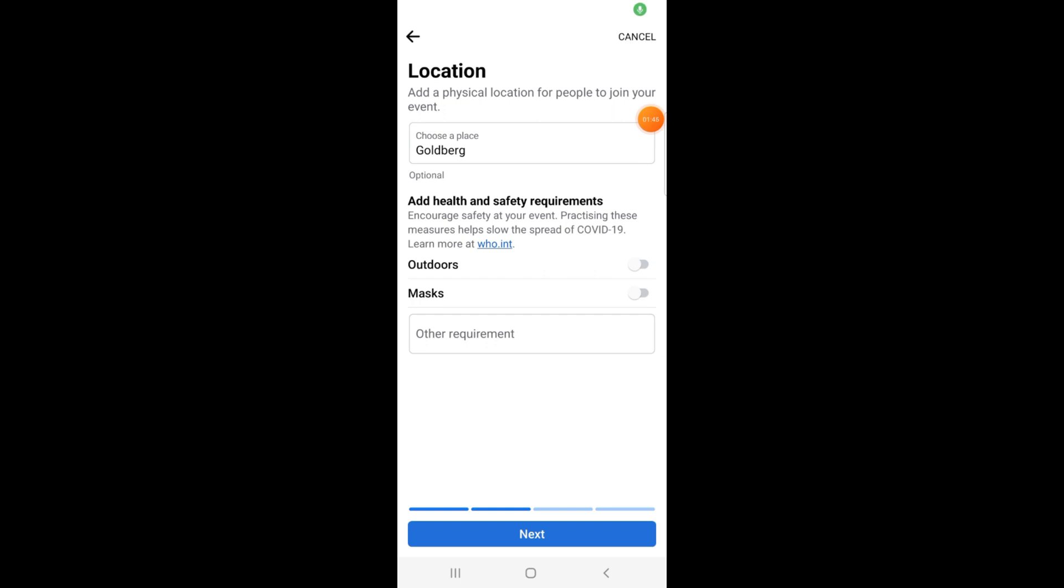Then there will be health and safety requirements. I will turn on outdoors. Tap the next button.